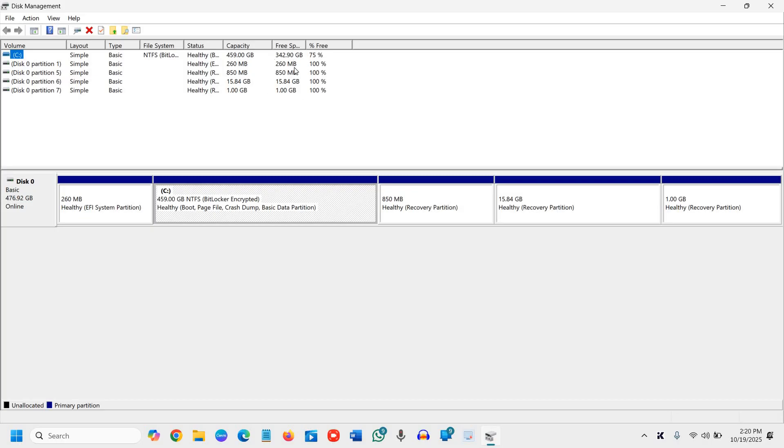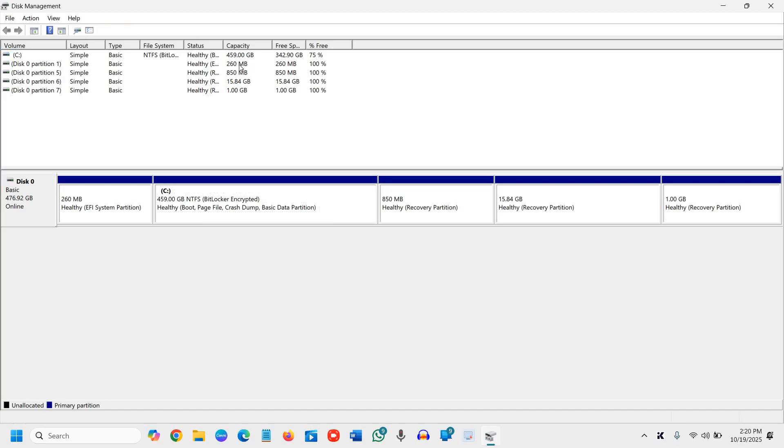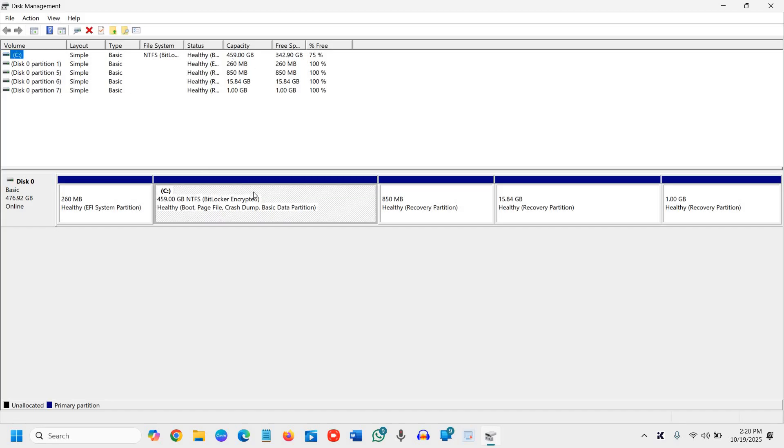That means I can create a D drive of 300 GB, 320 GB, 340 GB, or something like that because I have free space in the C drive. You need to keep that in mind because we will be taking space from the C drive to separate a D drive.